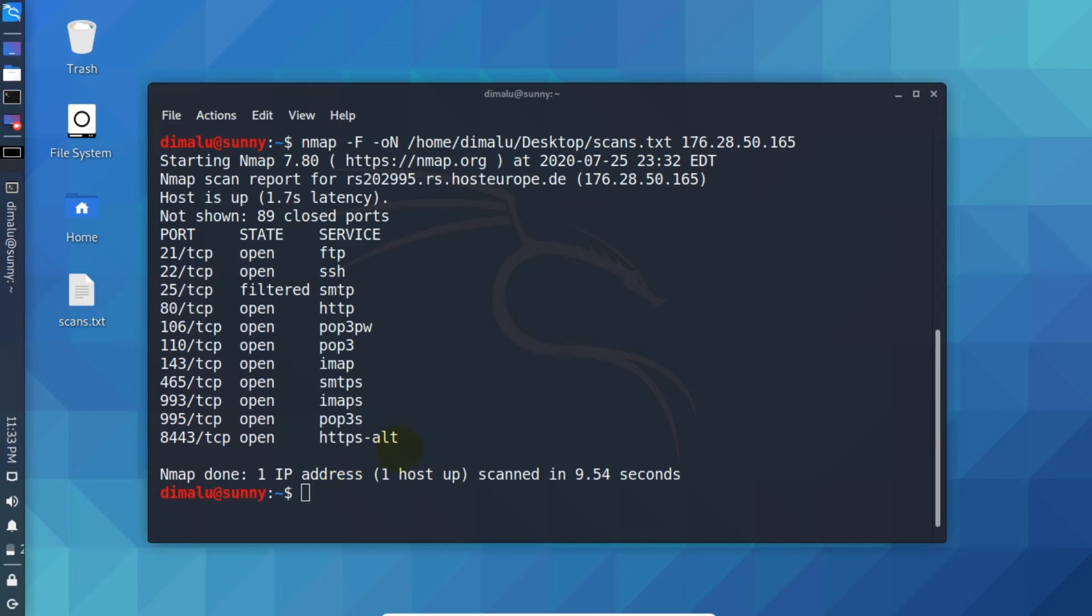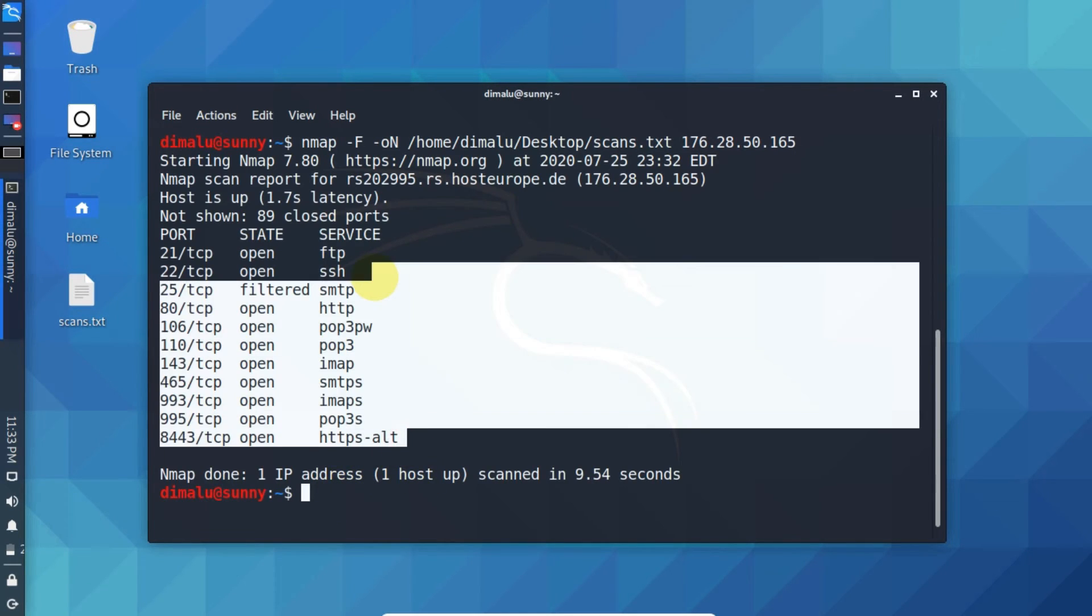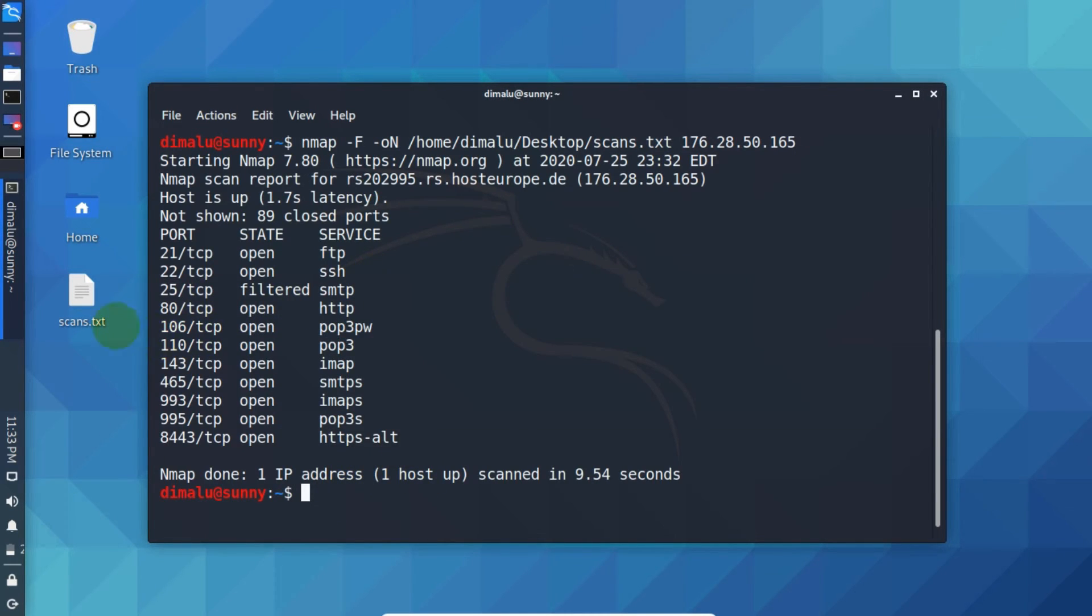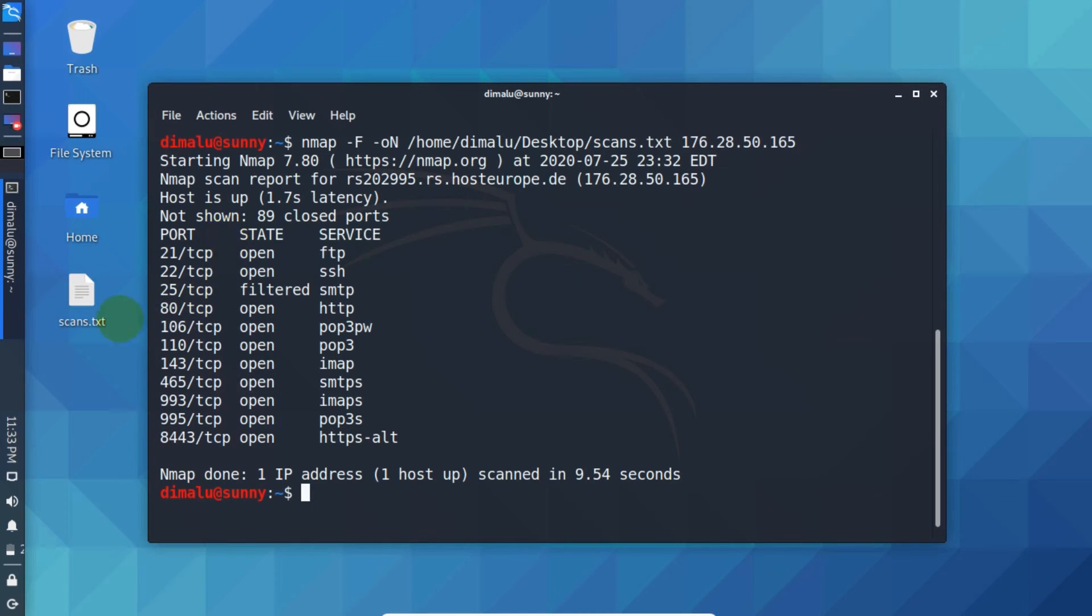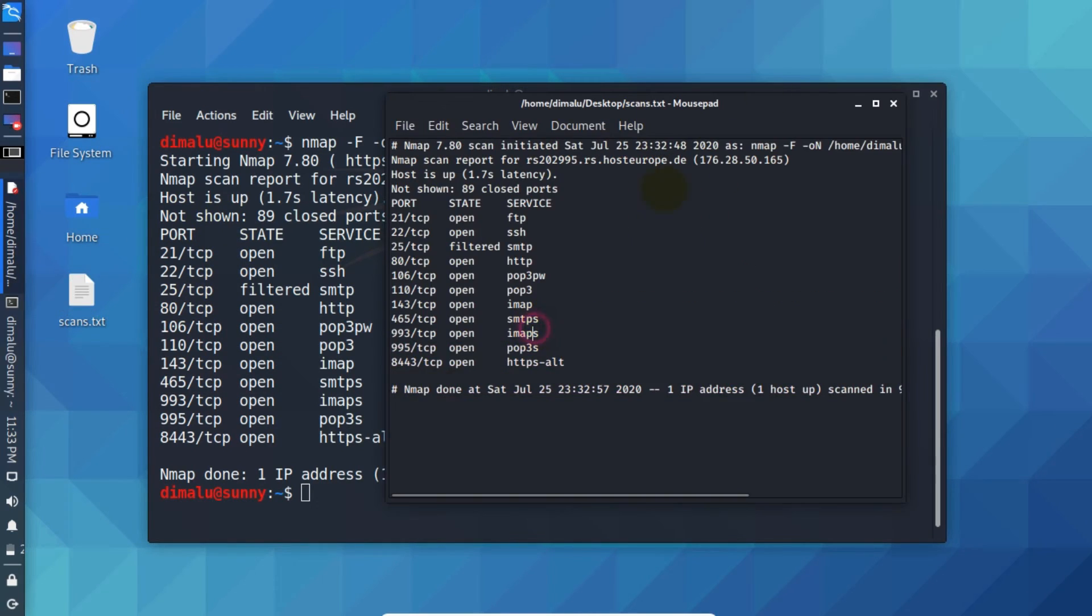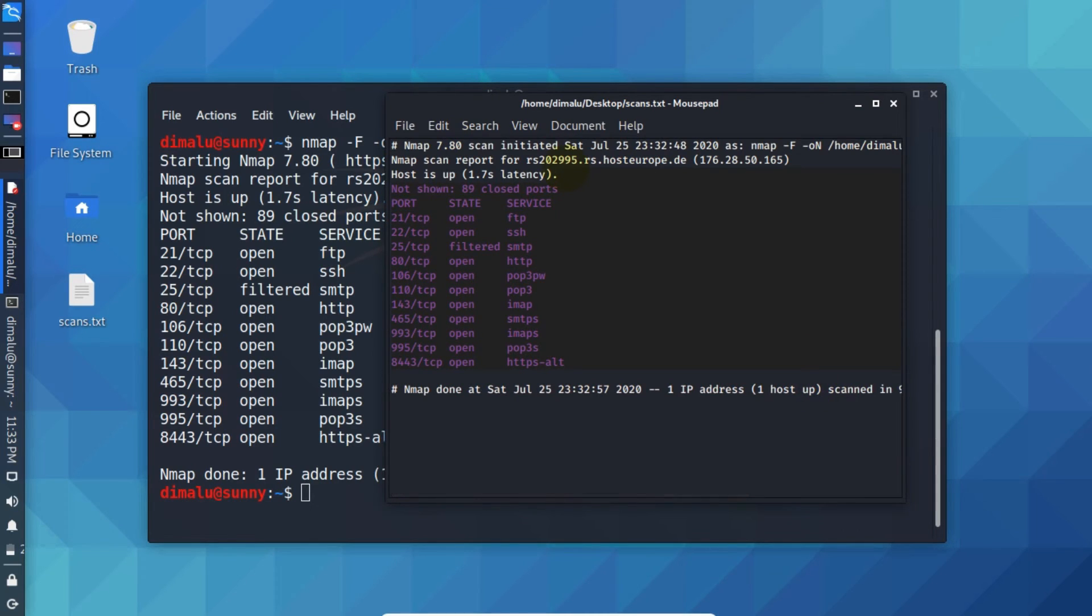Now as you can see our scan is complete and on our desktop file has been created. Let me open. Now as you can see guys we have the exact result saved inside our file as well.